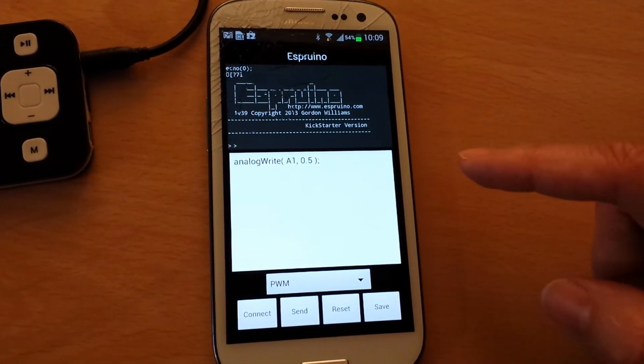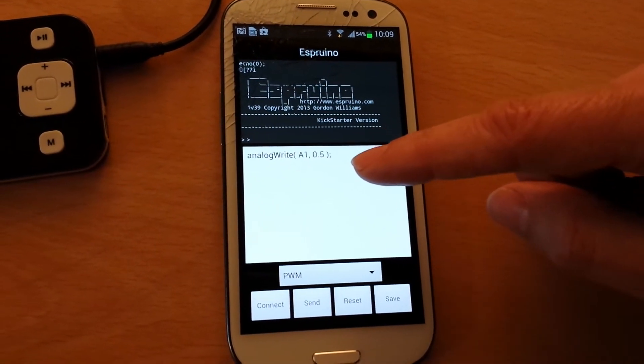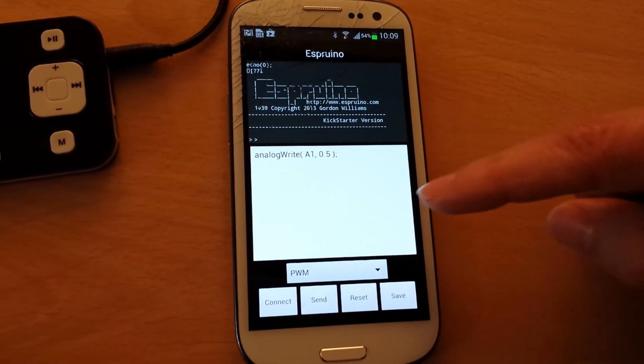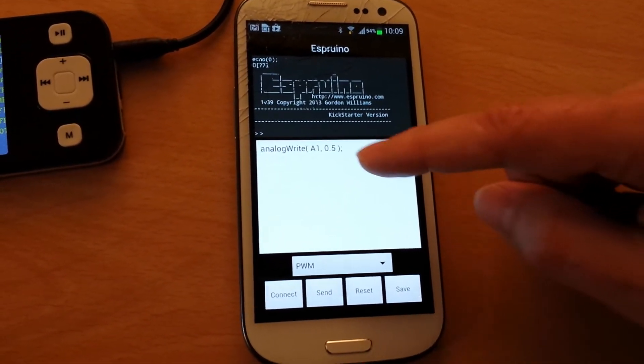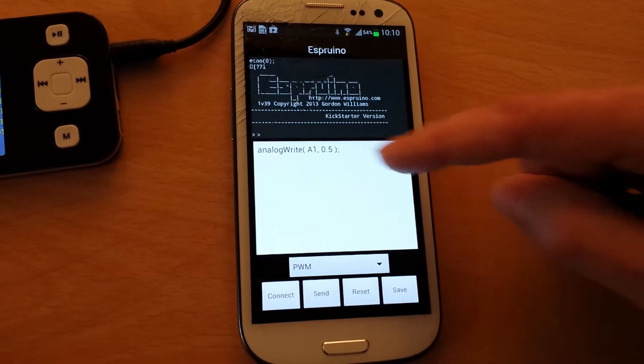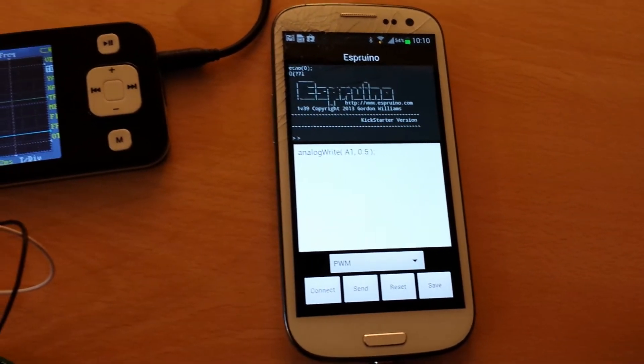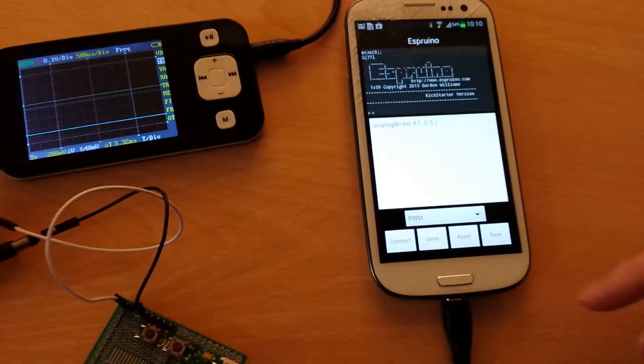It's analogWrite and it's A1 which is pin A1. The output's going to go and it's 0.5 duty cycle, so it's going to be high half the time.